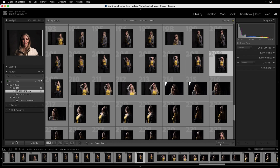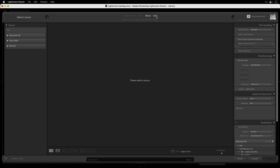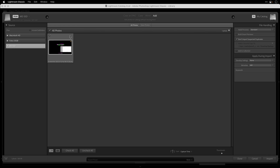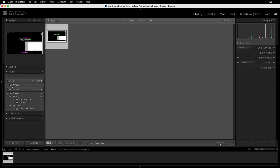I go inside Lightroom and click the Import button to open the import dialog. From my external hard drive — the MD SSD — I want to add this image into my Lightroom catalog using the Add option. I click Import, and as soon as Lightroom imports it, I can see my SSD — my external hard drive — now appearing in the folder panel.